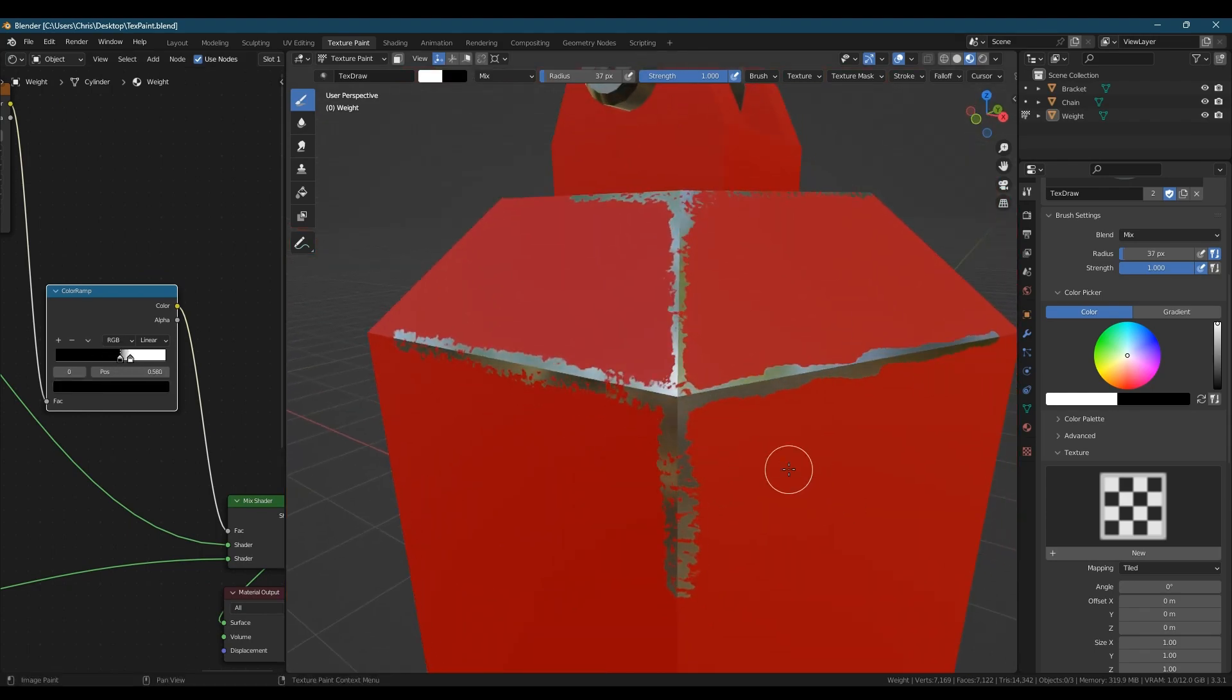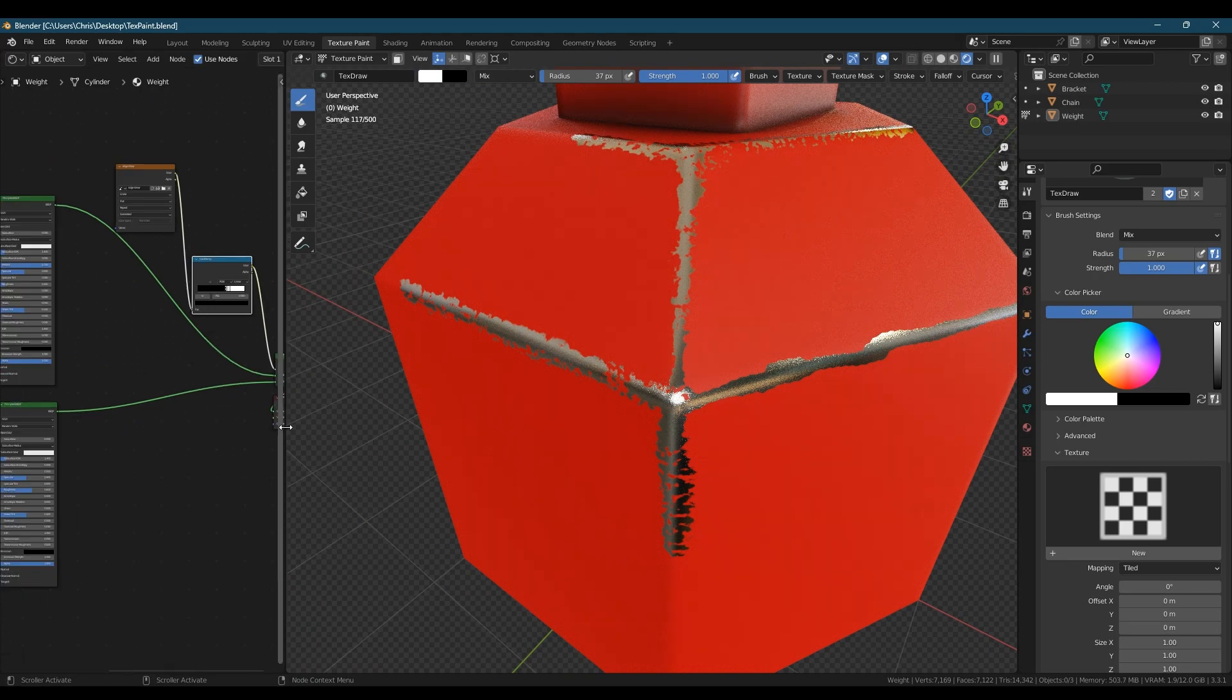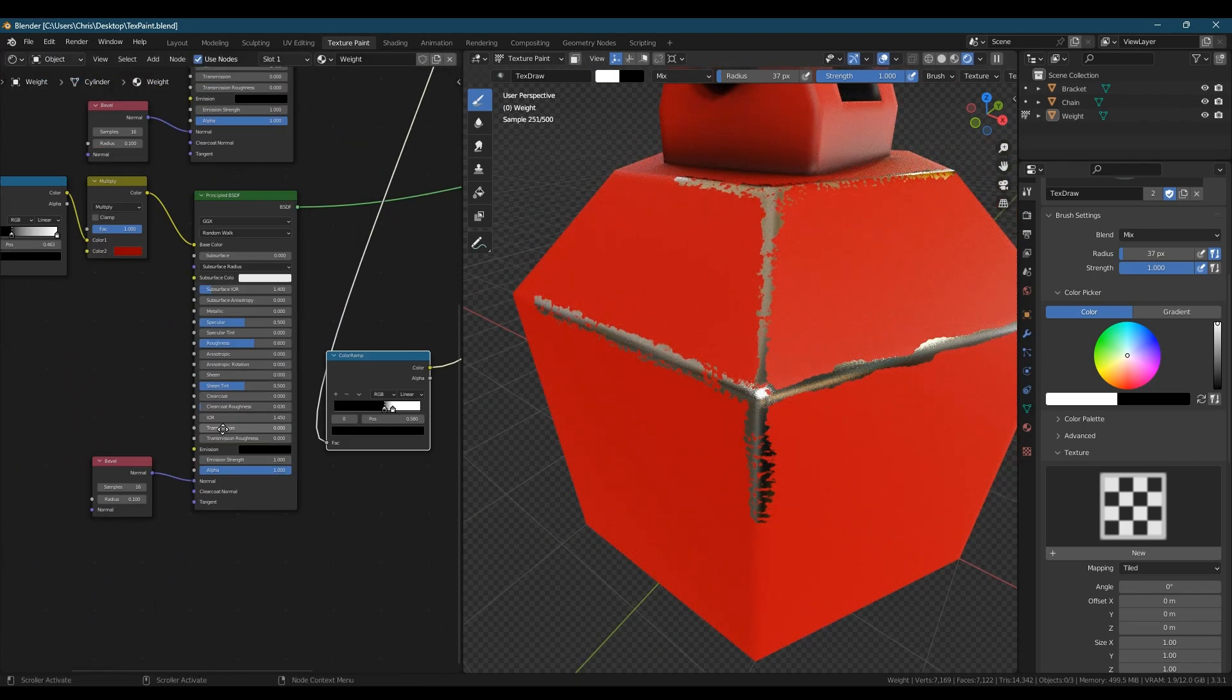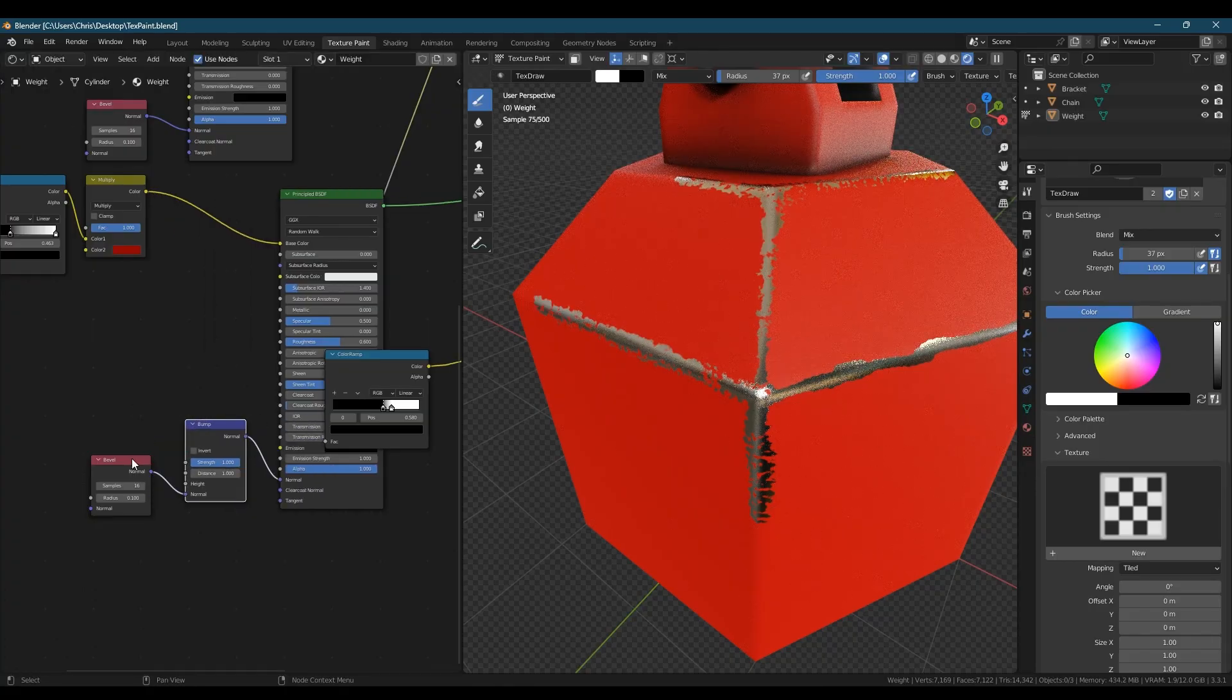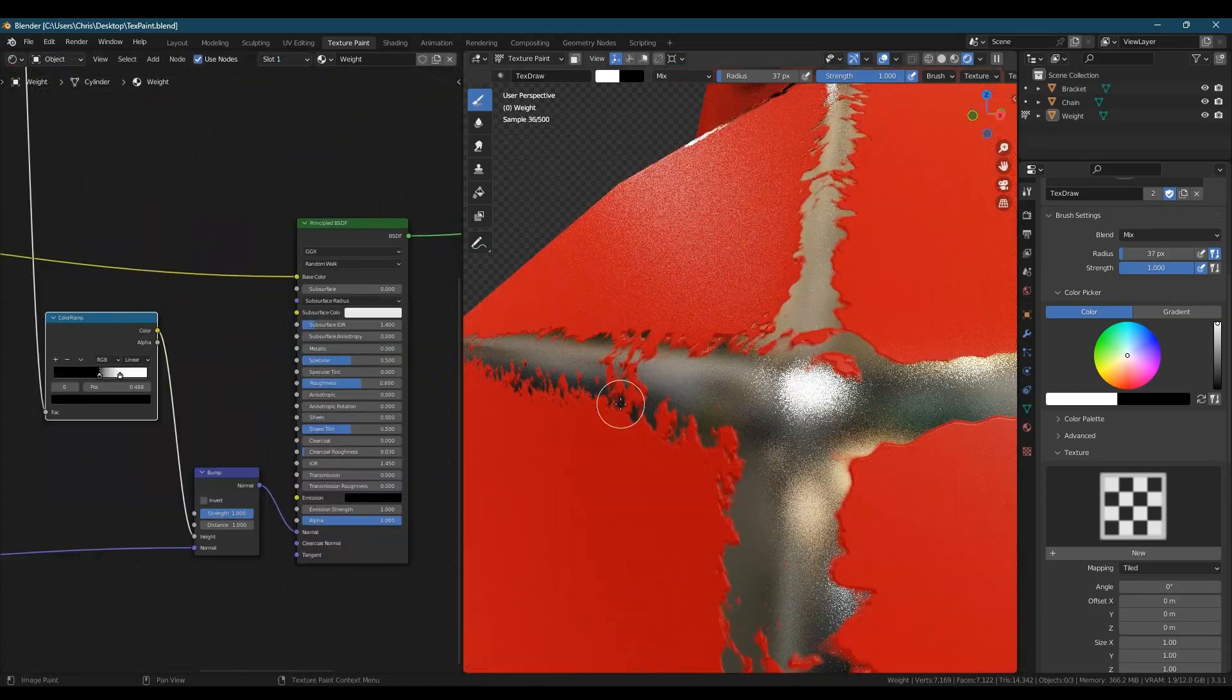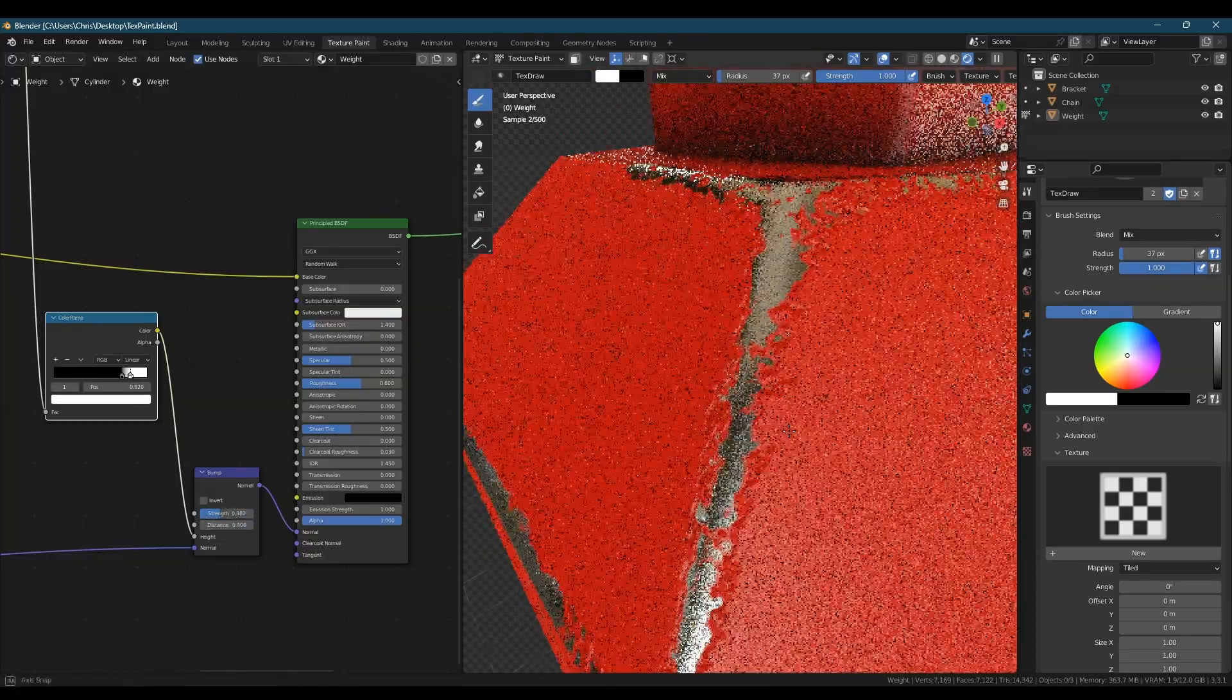We can enhance it further still by using the image texture to act as a bump for the paint layer. Add in a bump node and let's run our bevel shader through the normal then connect the image texture up to the height. We now get the effect of the paint sitting on top of the metal and can refine it by tweaking the distance and the strength.